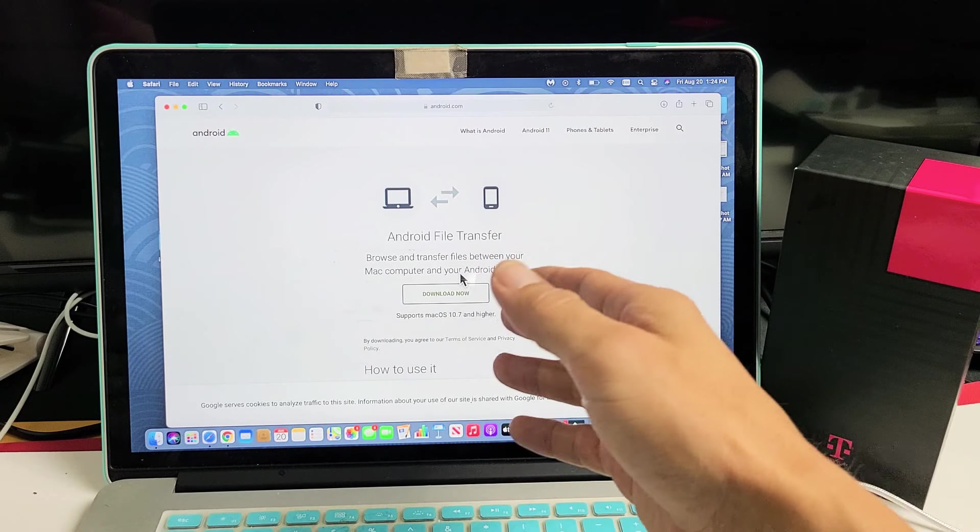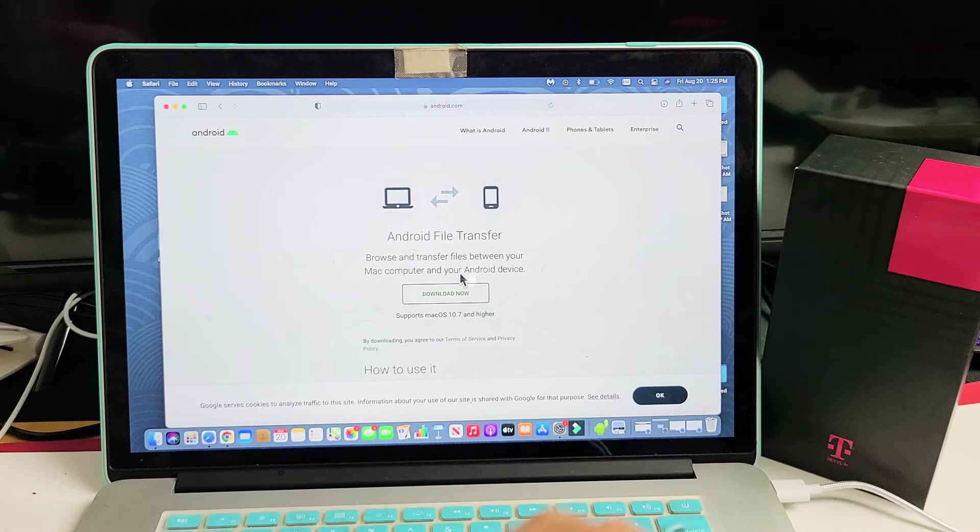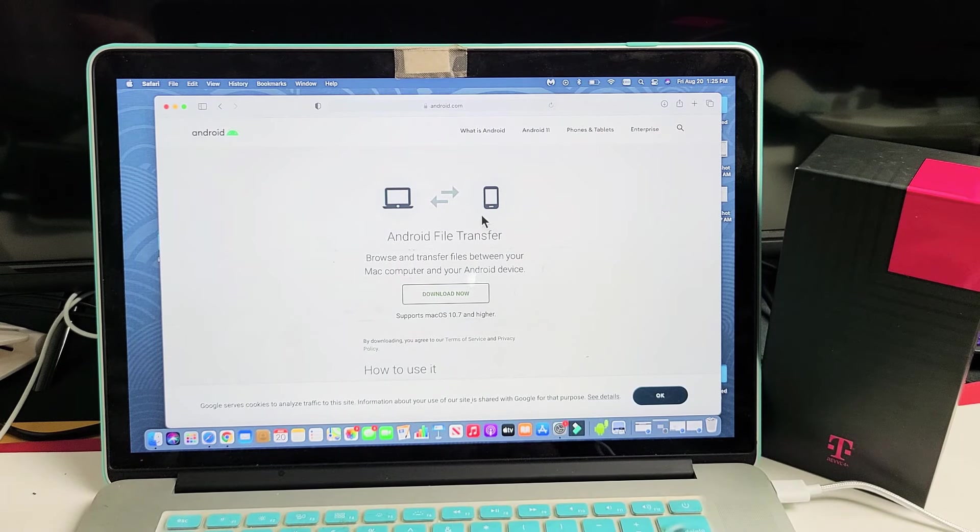I downloaded this maybe like four or five years ago, and this is how I transfer all of my photos and videos to my MacBook. So go ahead and download that. Again, it'll look like that little bot right there.